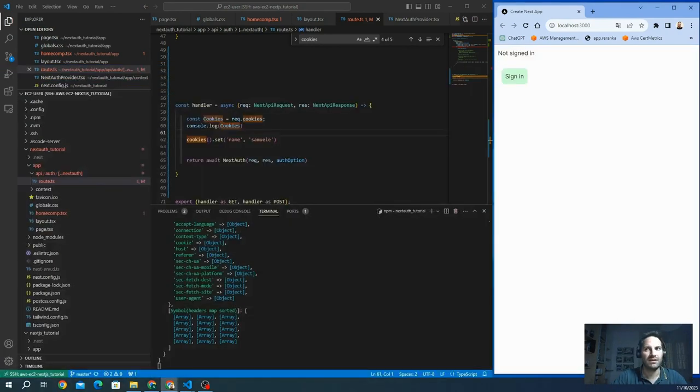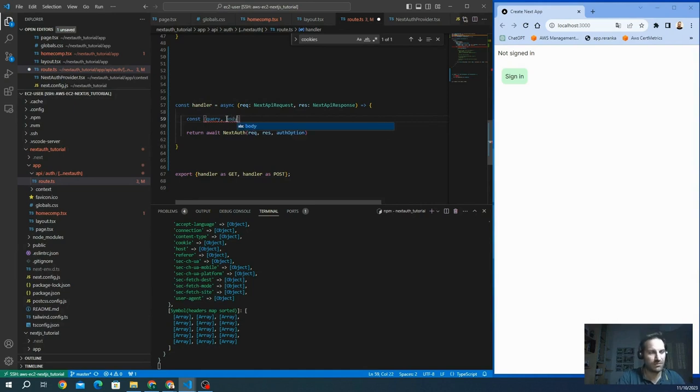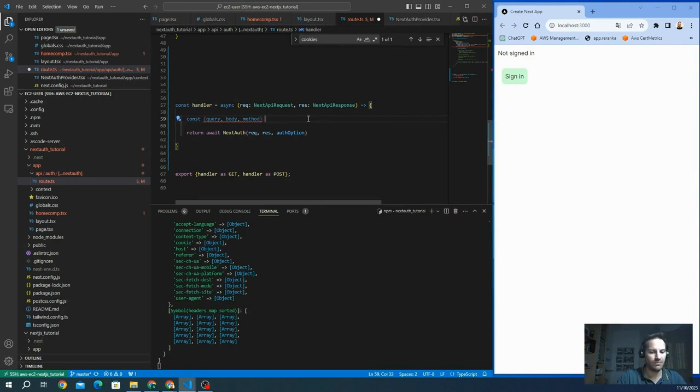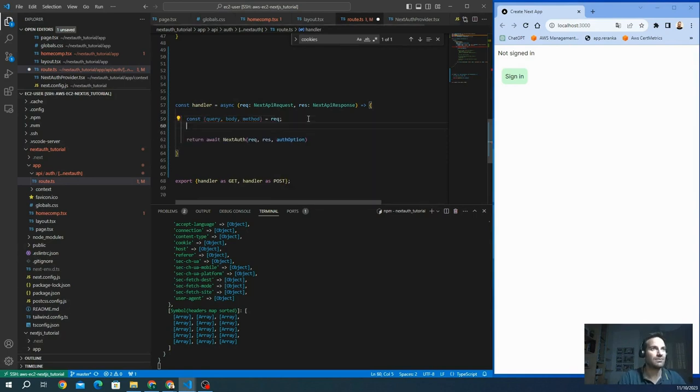And for example, we want to get the query, I want to get the body and the method from the request and I'm going to console.log. You should see on the terminal.